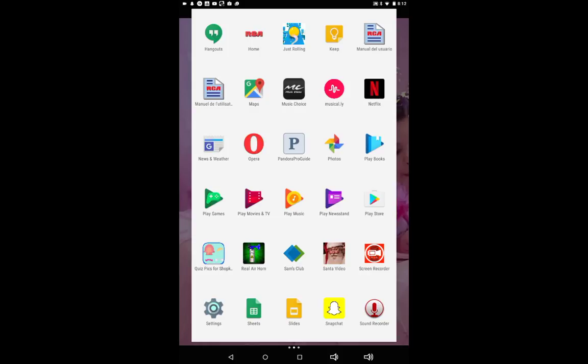Play Store, Quiz Pick for Shopkins. I actually downloaded that because my sister had that app and it's really hard. For Real Airborne, I pranked my sister one time. I didn't get it on video because my phone's on video. Sam's Club, Santa Video, I downloaded because of Cooking Fever again. That is what I am on right now, so if you don't believe me then you can go download it.